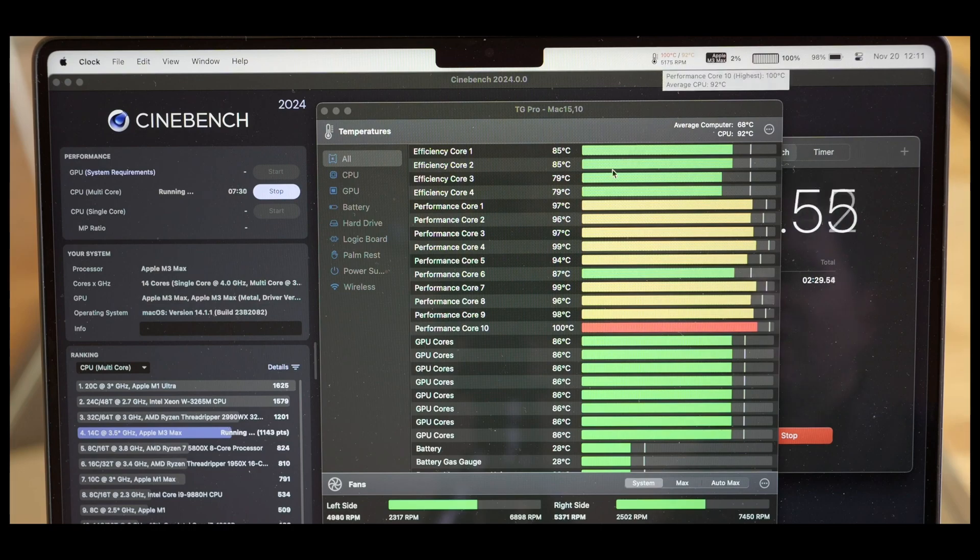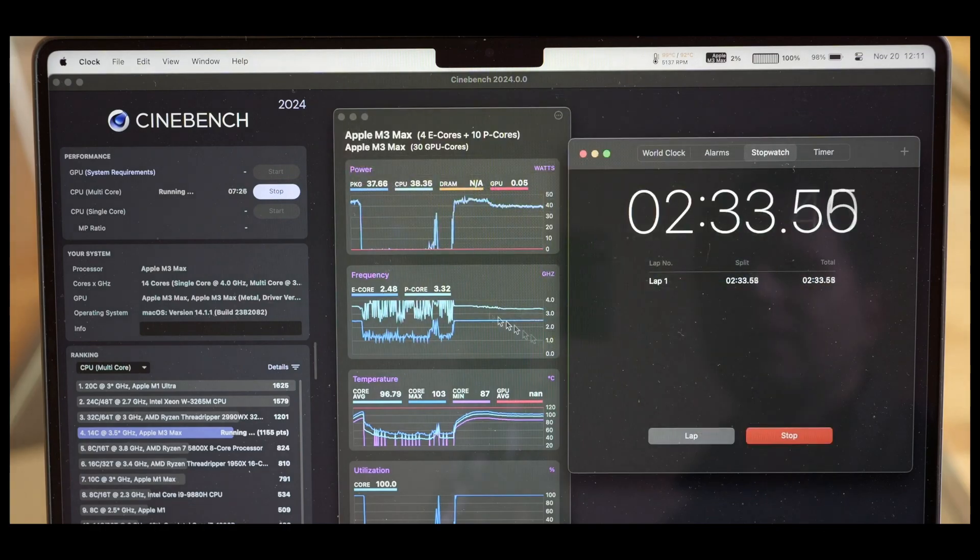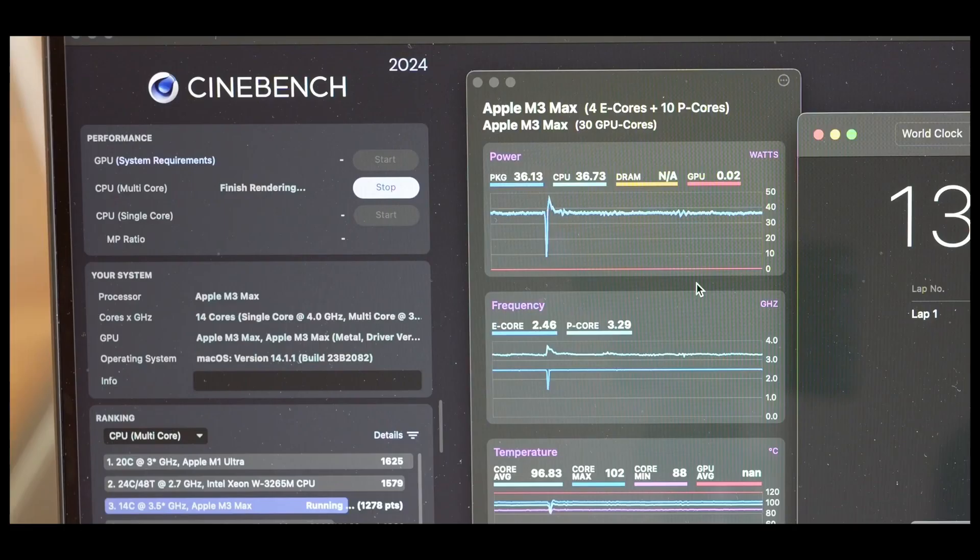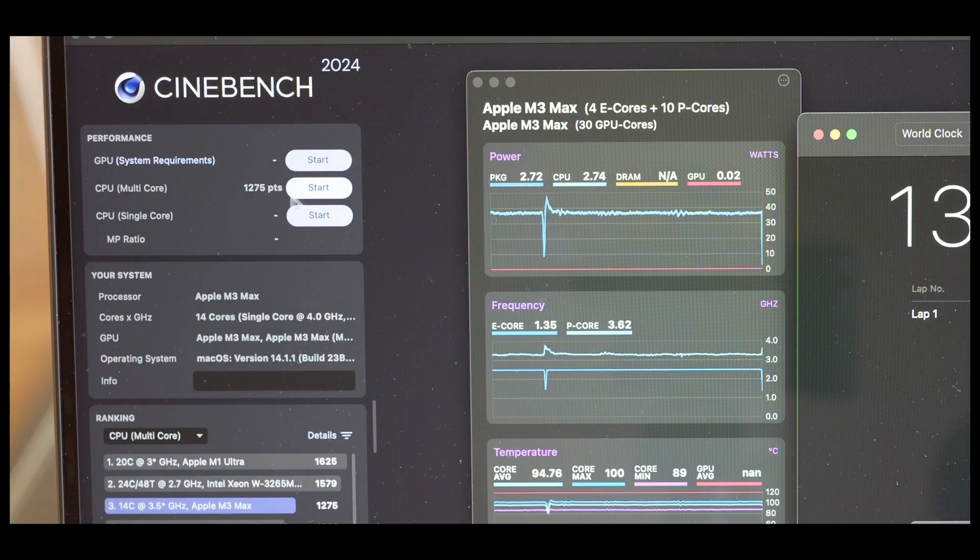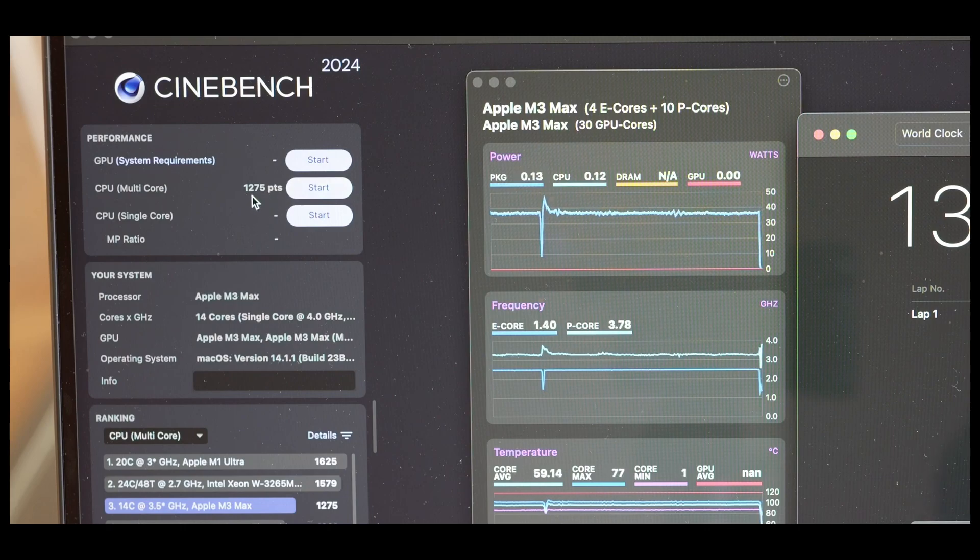But he's got like a 90, 95, or mine went up to 103, and then finally finishes the render, and you get the 1,200 points, so about 200 points better.